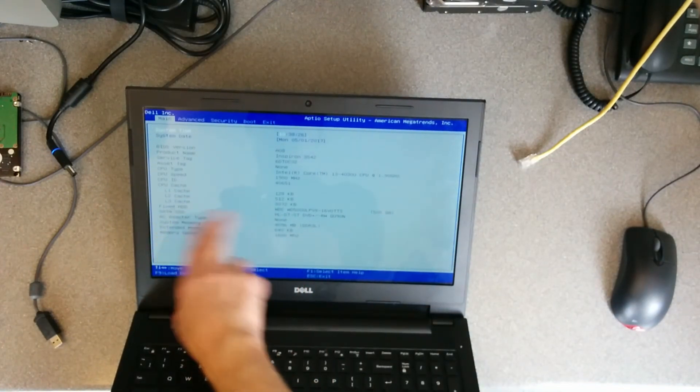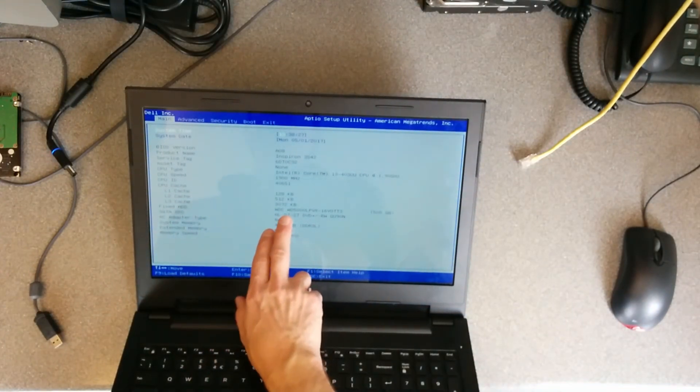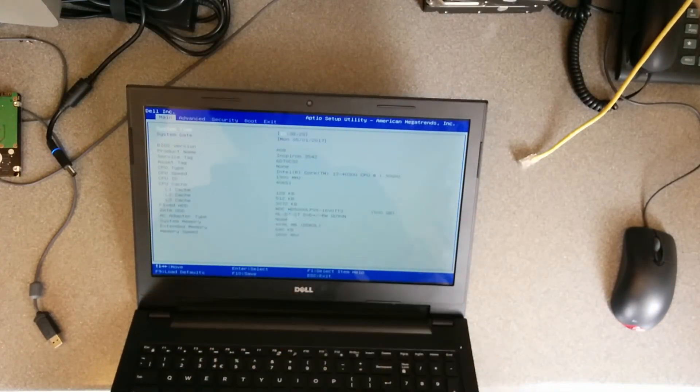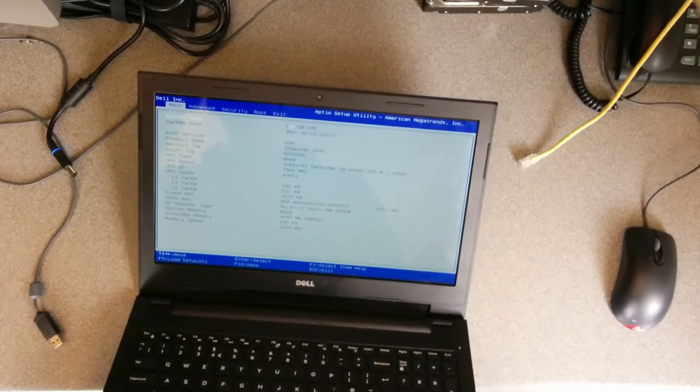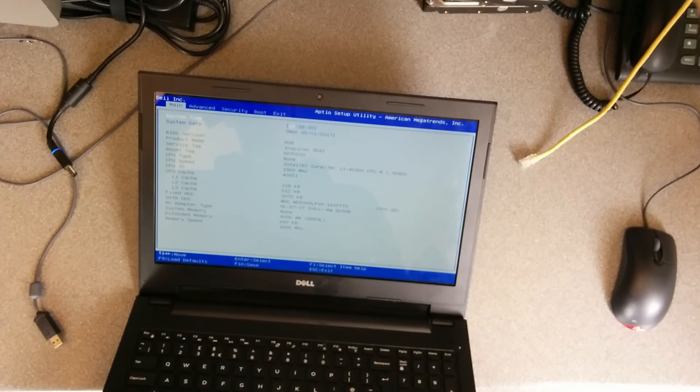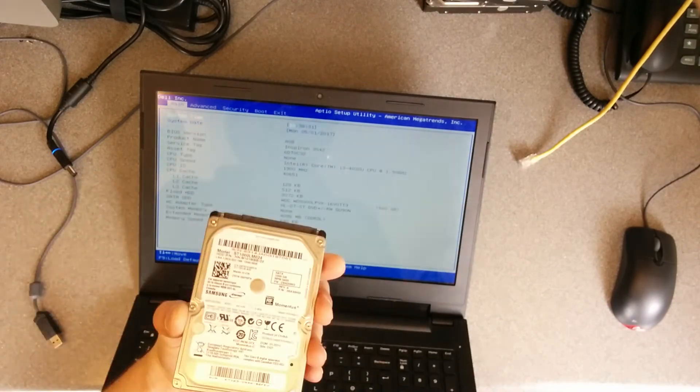Yep, fixed. Hard disk Western Digital, and the old one I took out was Samsung.